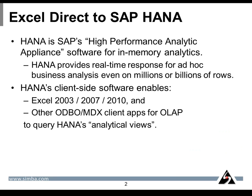HANA is SAP's high-performance analytical appliance software for in-memory analytics. HANA provides real-time response for ad hoc business analysis, even on millions or billions of rows of data.